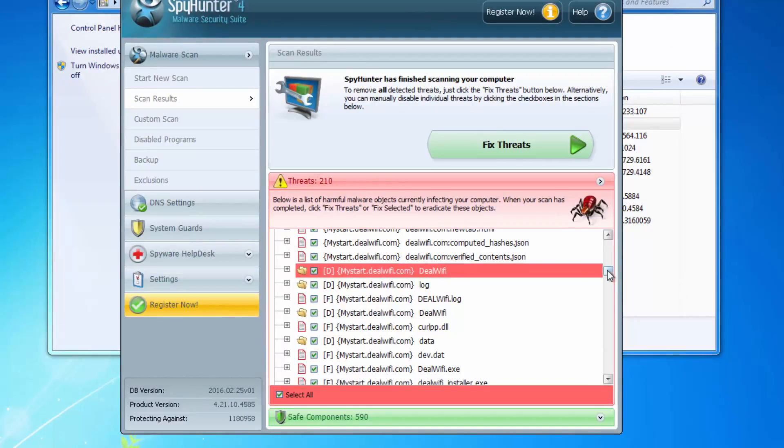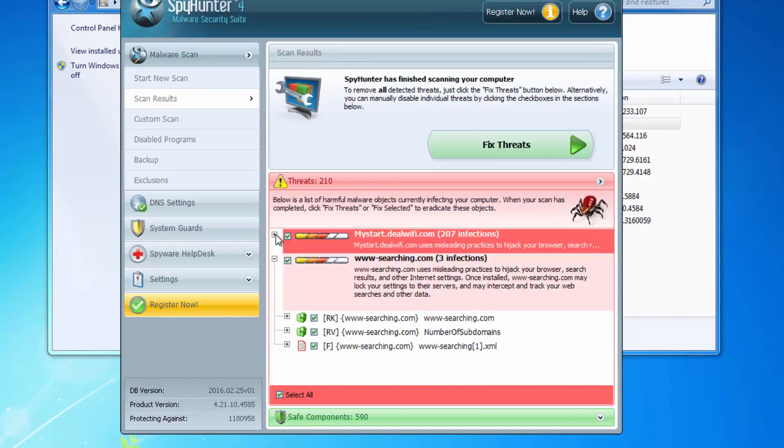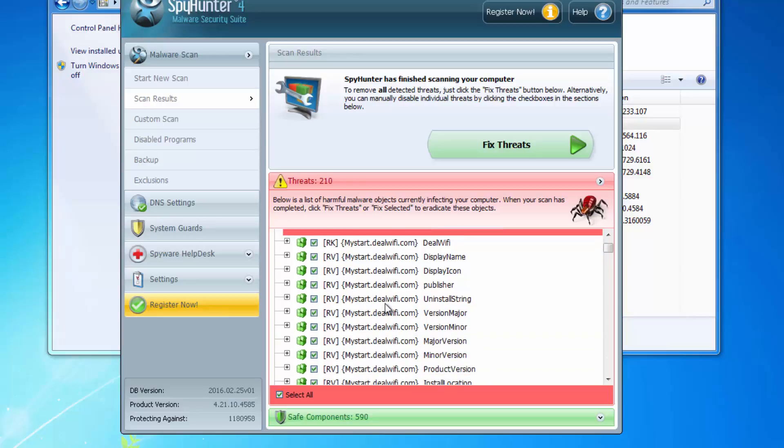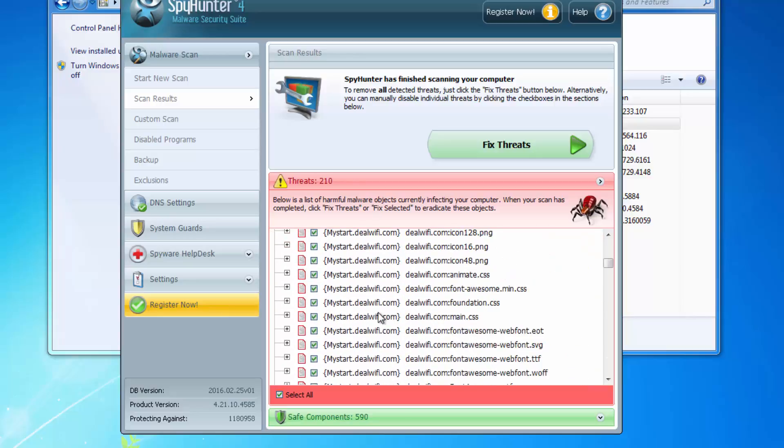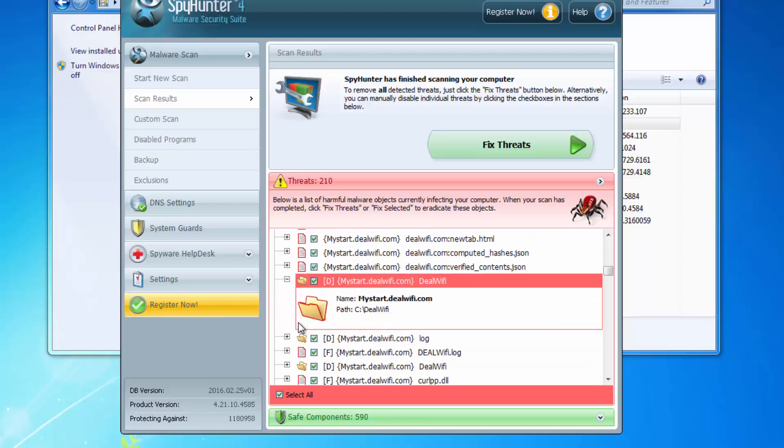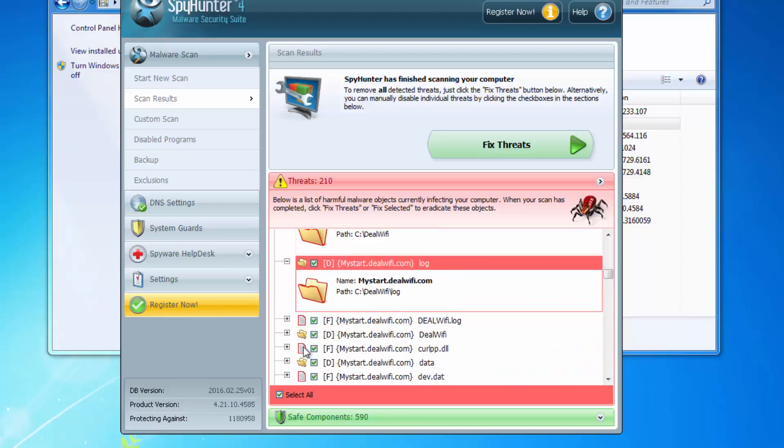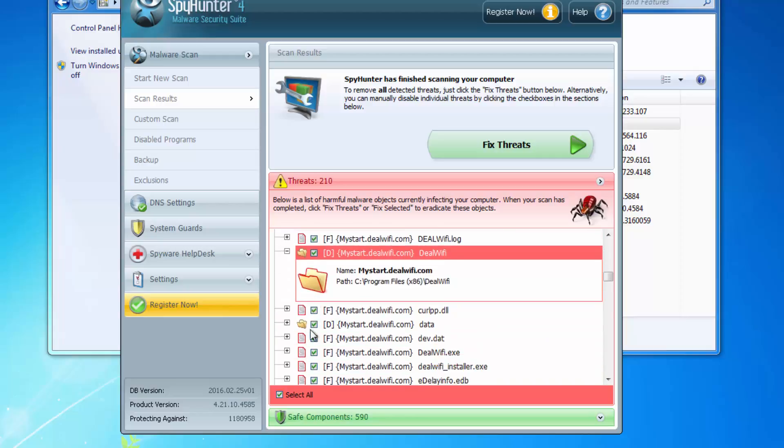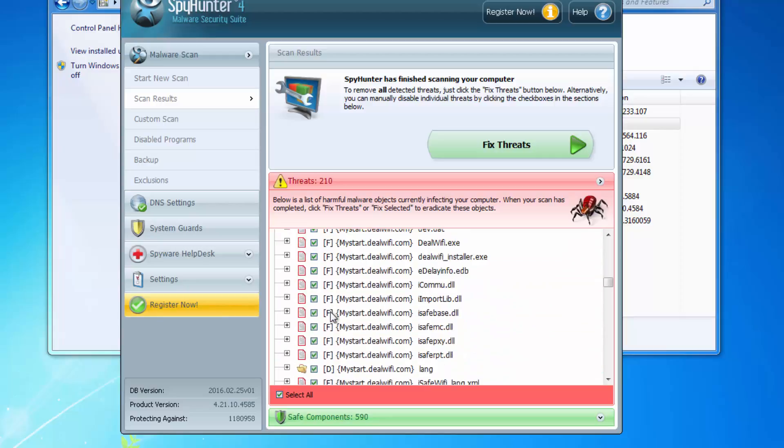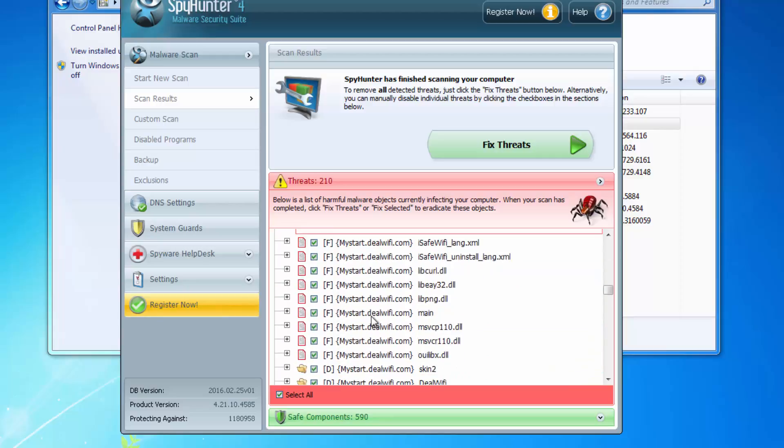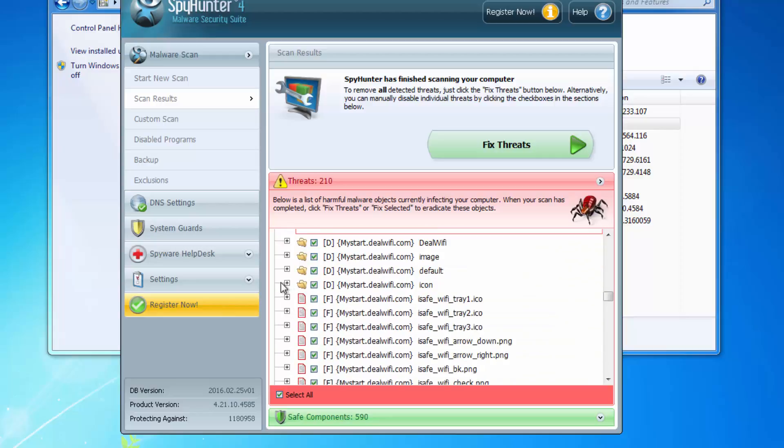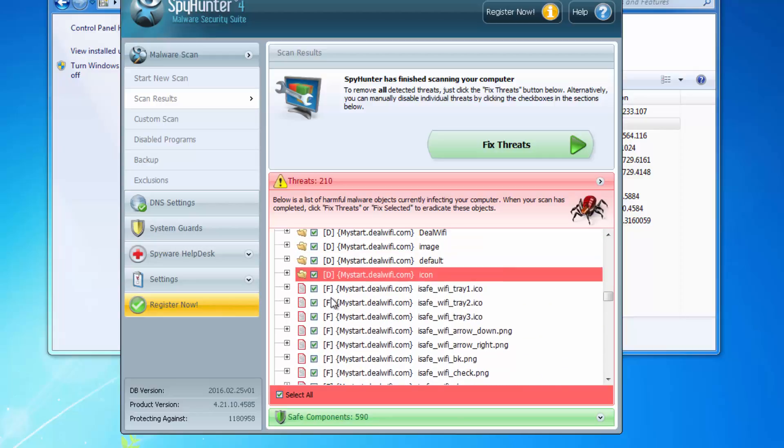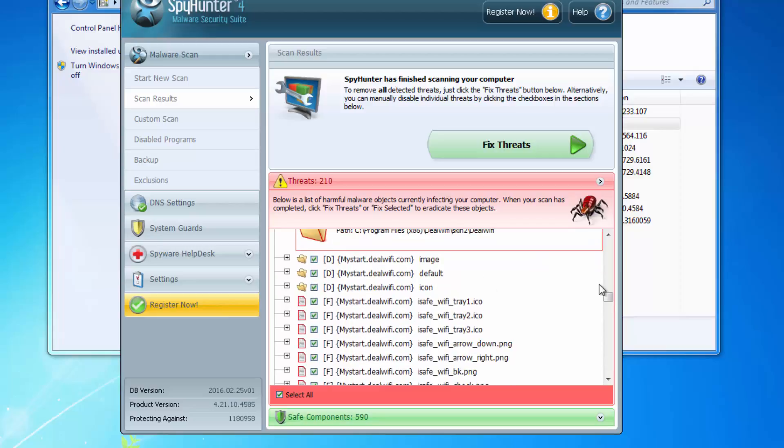One method is to use a quality antimalware application such as SpyHunter that can eliminate files and folders and registry keys of mystar.dealwifi.com browser hijacker. All you need to do is download it using the link in the description, scan your PC and remove found threats by clicking the fix threats button. You can also manually observe the results and remove folders and files manually if you don't want to register the application.